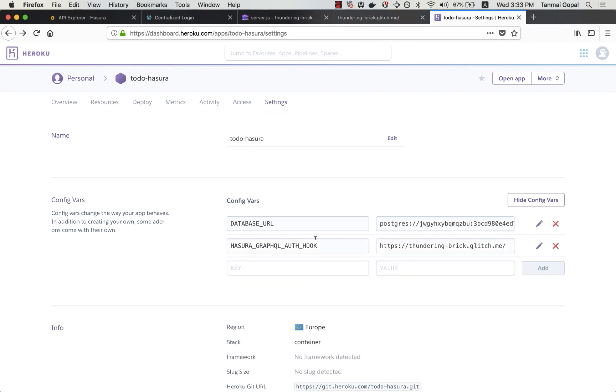Whenever I set an auth webhook, Hasura also needs an access key to be set up. So let me set up an access key as well.